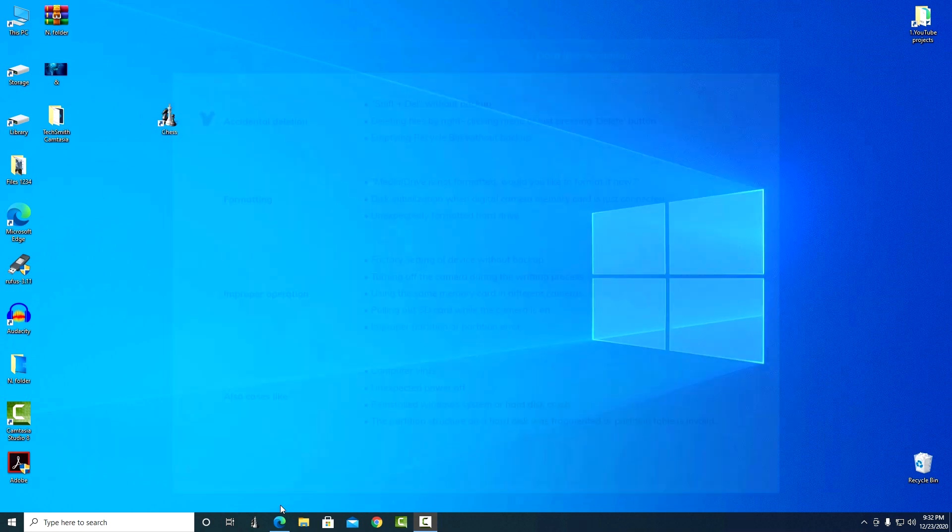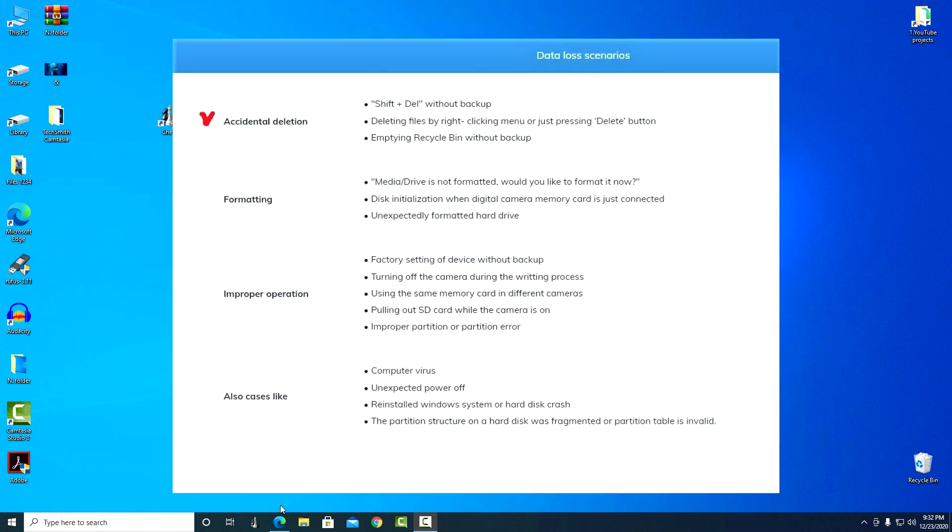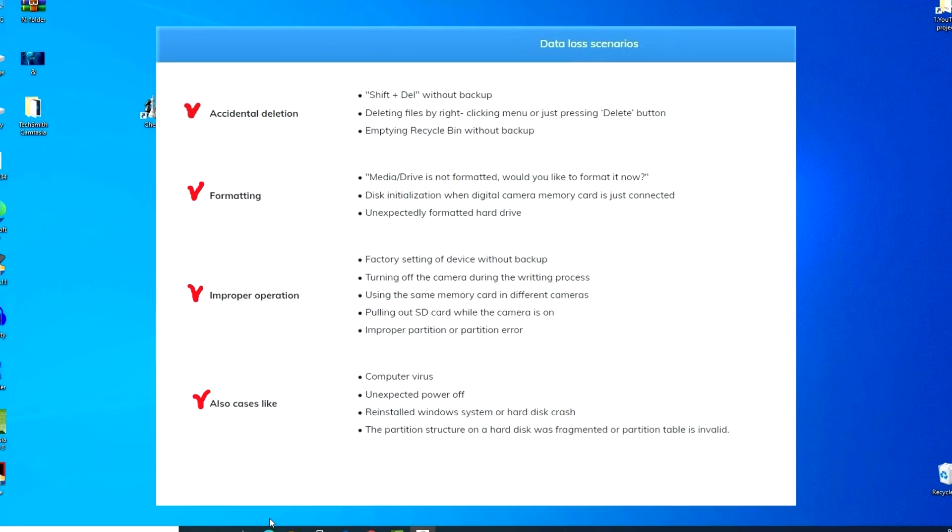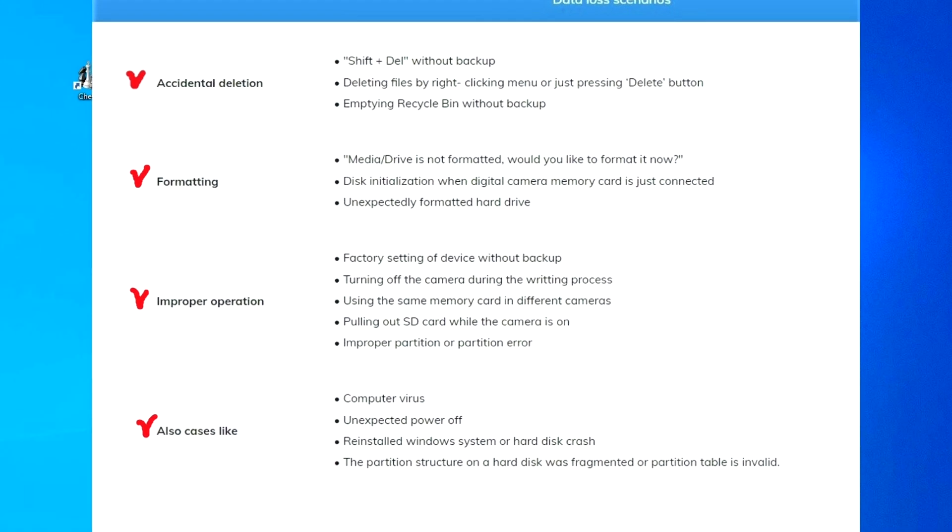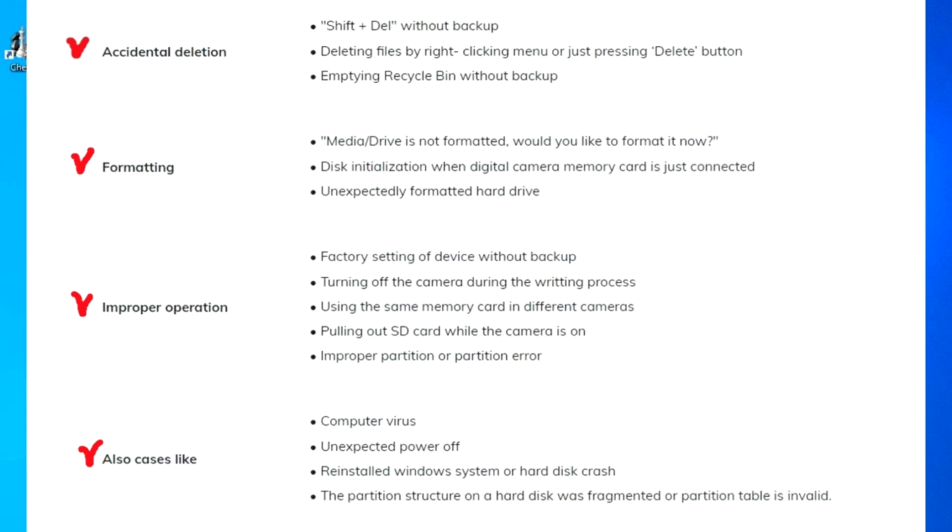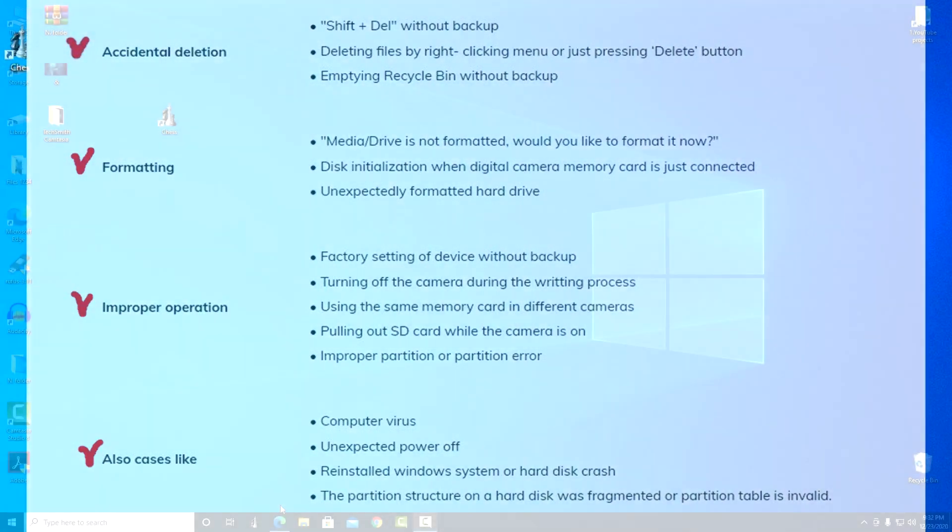This is actually a big problem when you accidentally press the delete key and suddenly your favorite photos disappeared, or your work with an important document was interrupted by an unexpected power outage of the computer. Please do not worry, look carefully, and repeat after me step by step the entire data recovery process.